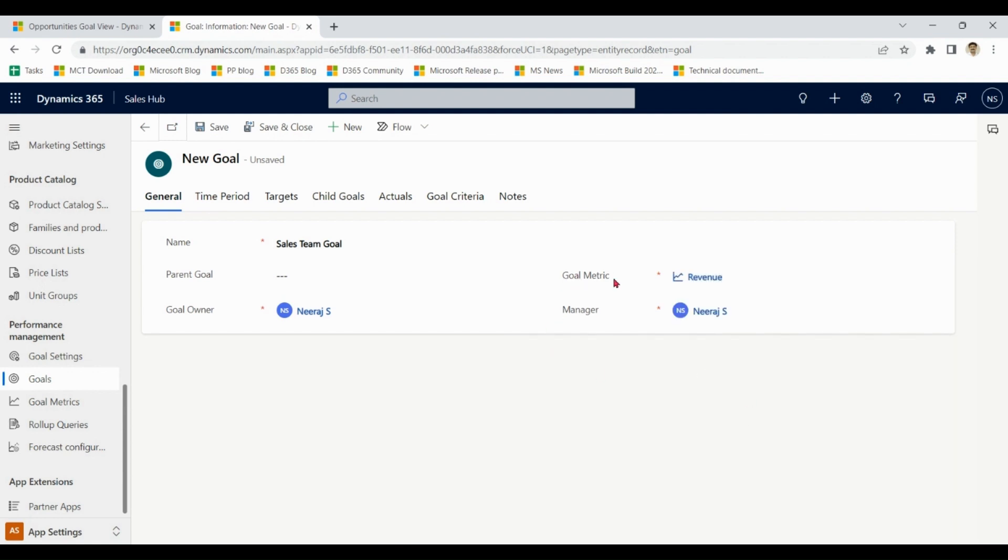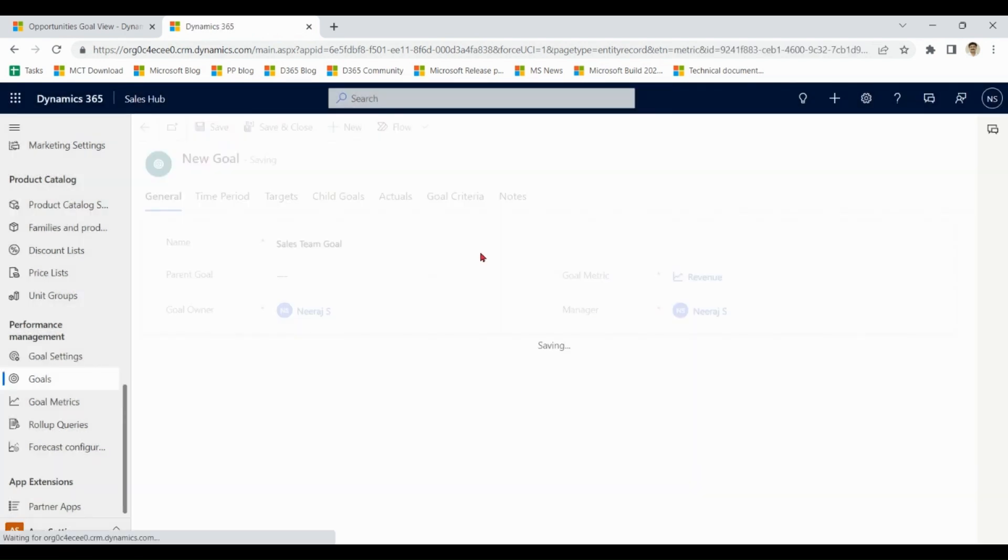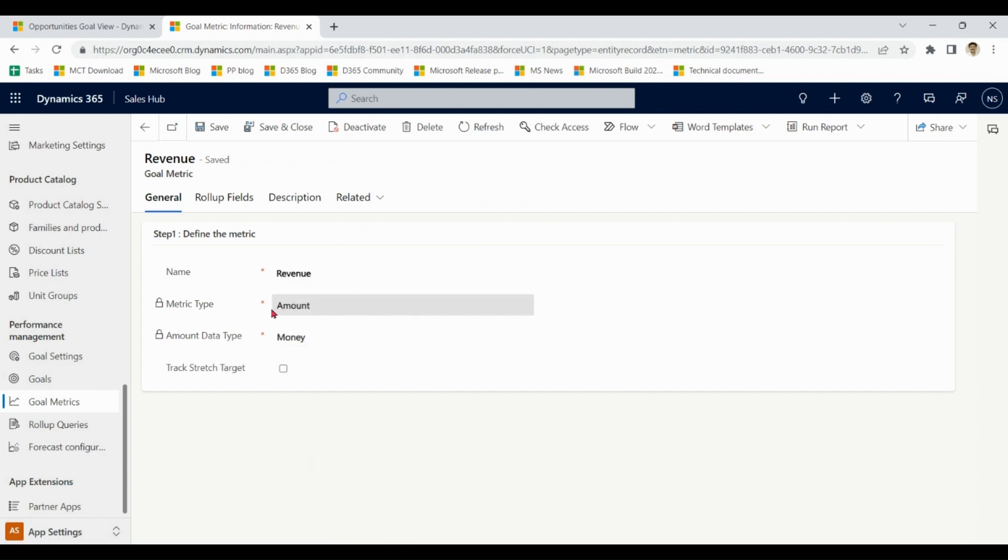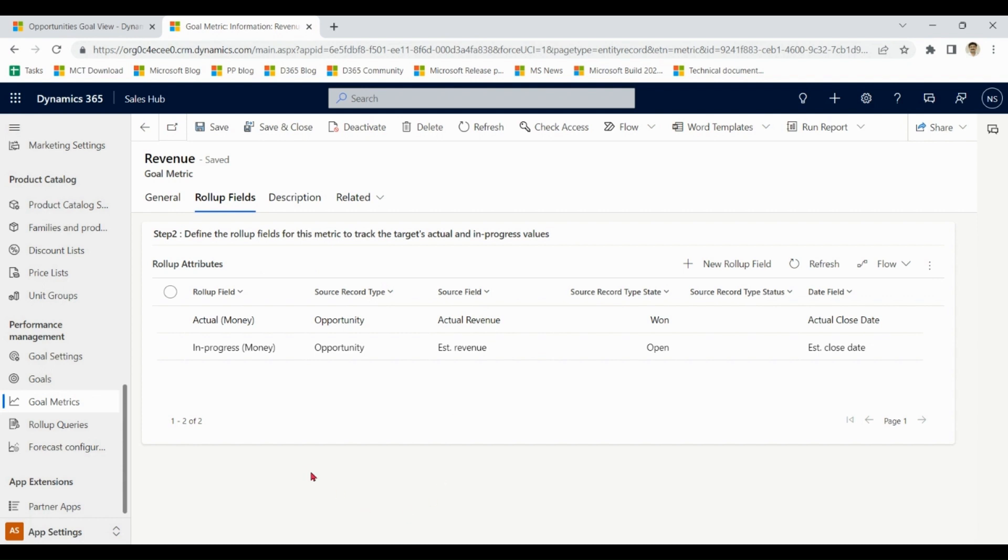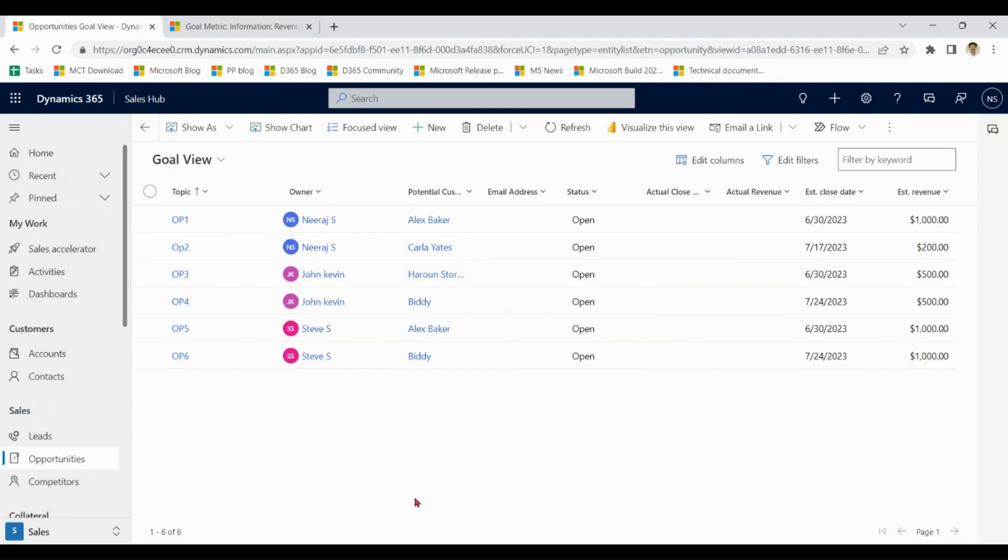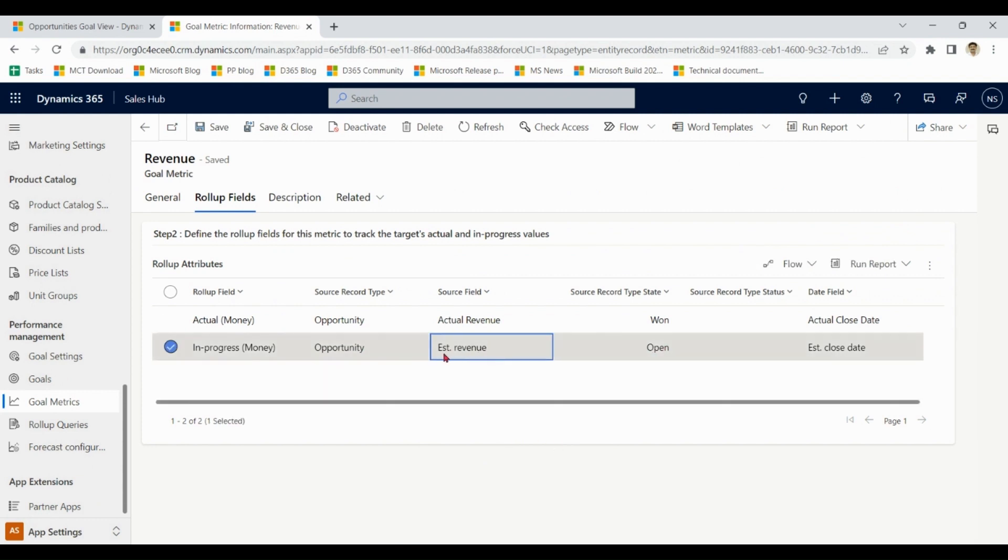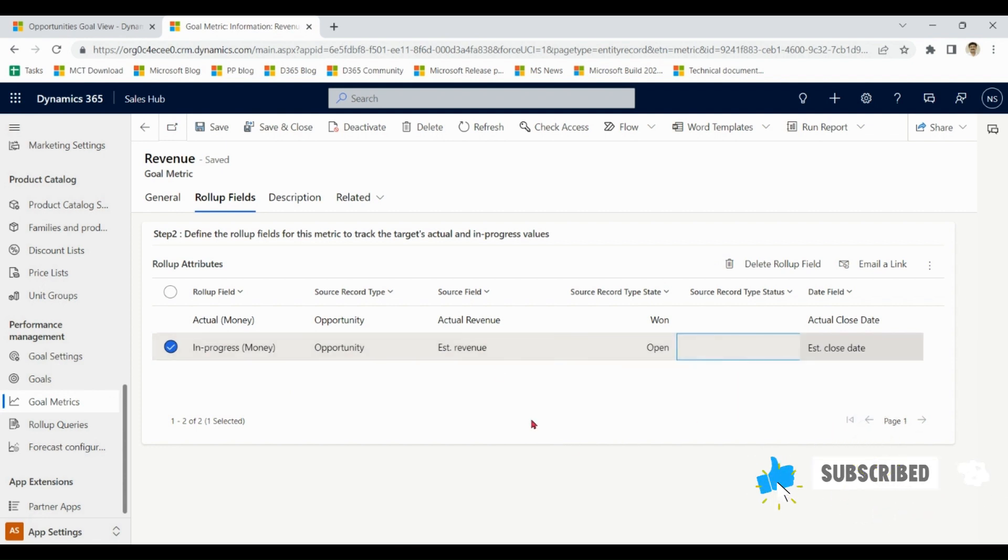Under goal matrix for revenue, if I click on this one, save and continue. Name: revenue, matrix type: amount, amount type: money, roller fields. Please see roller fields very carefully. So as I mentioned we have six open opportunities. When I say open opportunity, we have estimate revenue and estimate close date. When we close opportunity as won, we have actual revenue and actual close date.